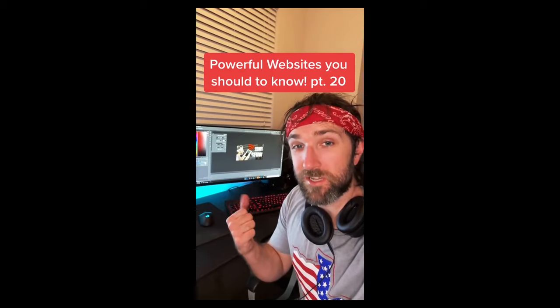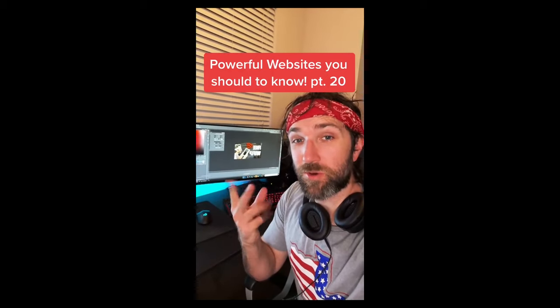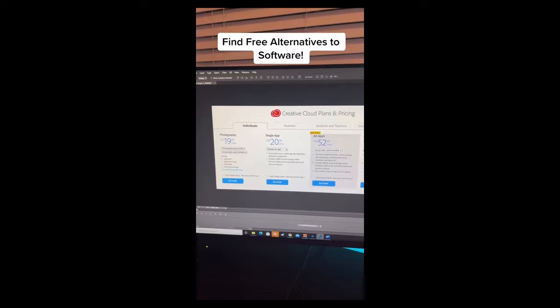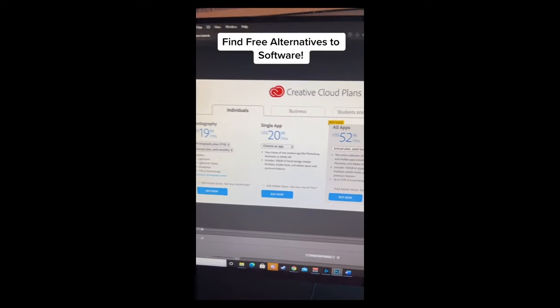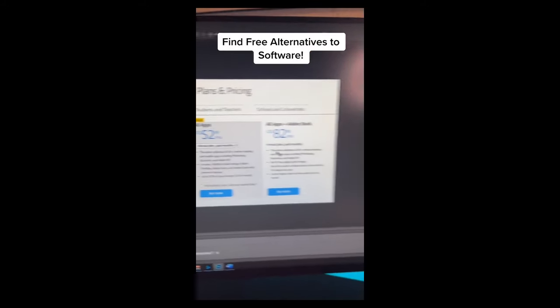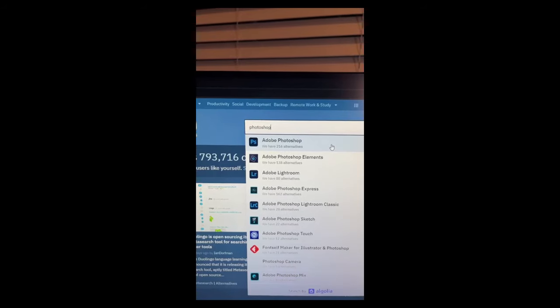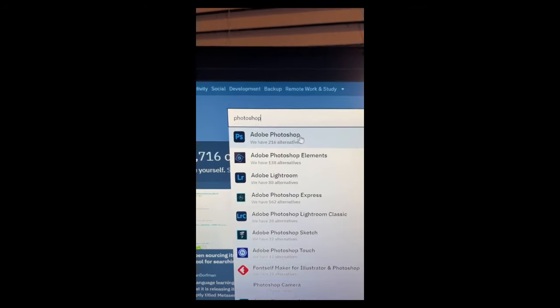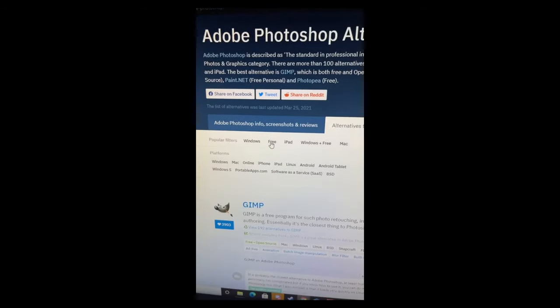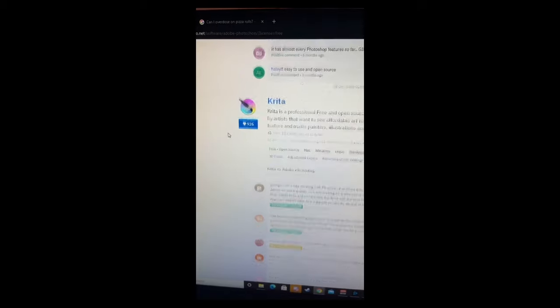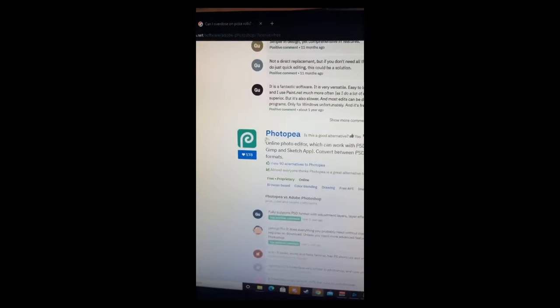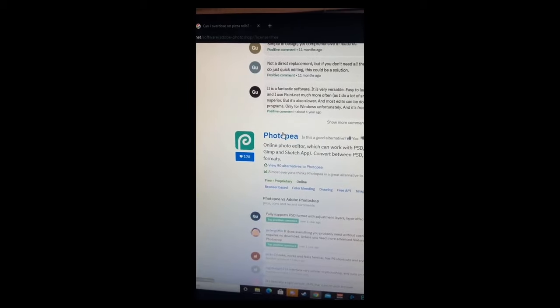A Powerful Website You Need to Know, Part 20. Do you want to find free alternatives to expensive software like Adobe applications? Just go to this website, type in the application you're trying to replace, hit the free filter, and it'll give you a list of free applications that you can use as an alternative.